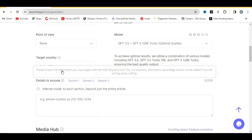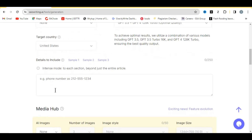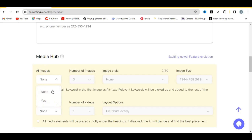Over here is where you generate images for your articles. To generate images you cannot be on the free version — you must subscribe to the pro plan. You can use the link in the description and also use my promo code to get a 25% discount.